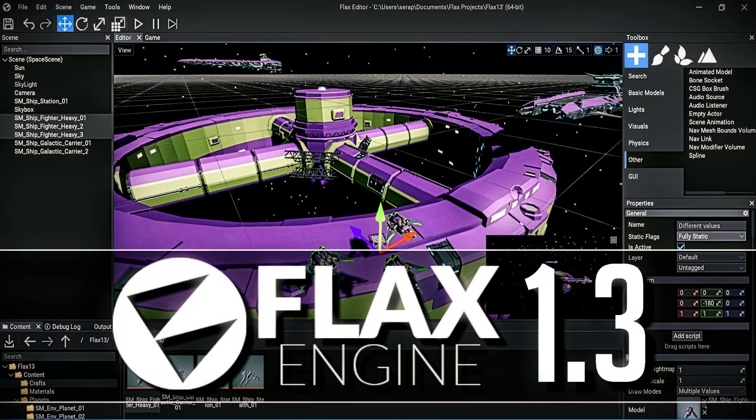Hello ladies and gentlemen, it's Mike here at Game From Scratch, and today we are talking about Flax Engine.